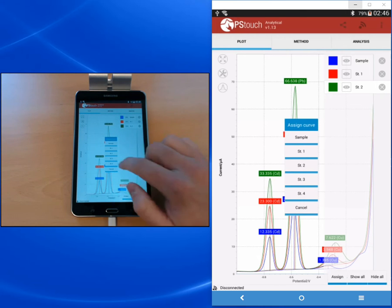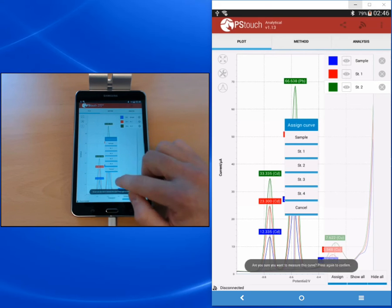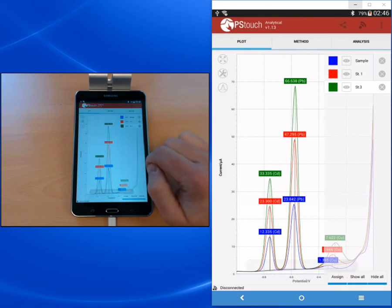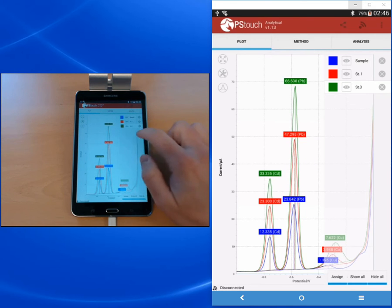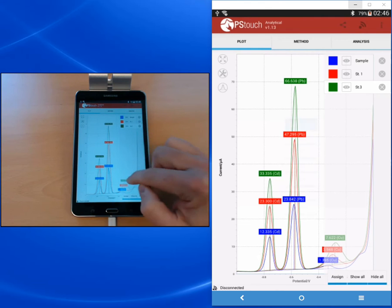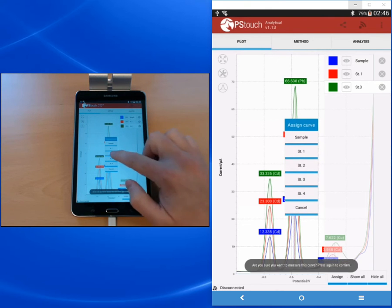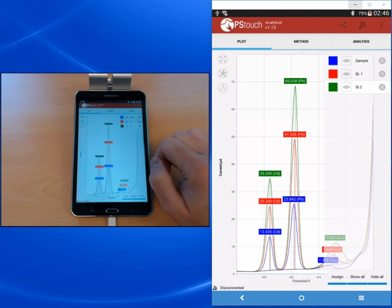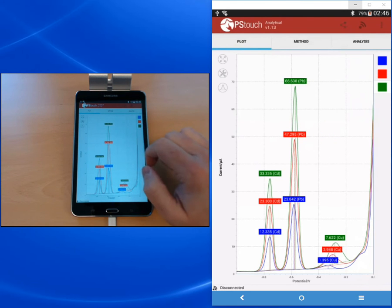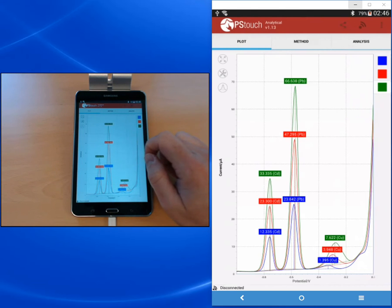When we change the curve assignment we're asked to confirm. So I now change this curve to standard three, and if I want to change it back to standard two I have to press twice and that's it.